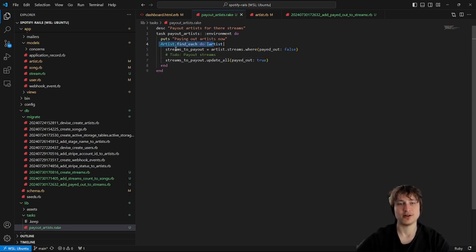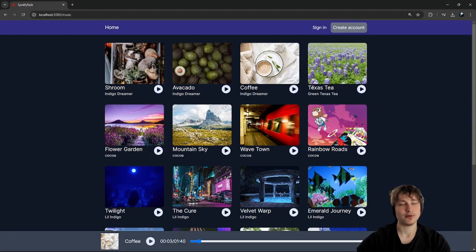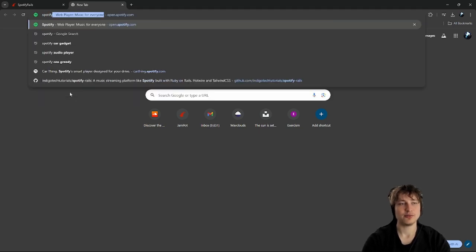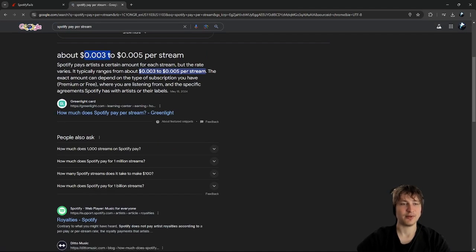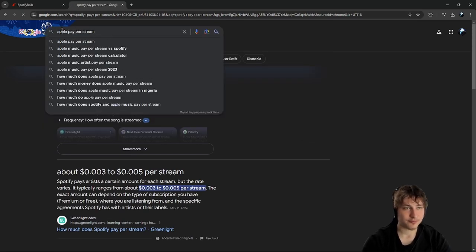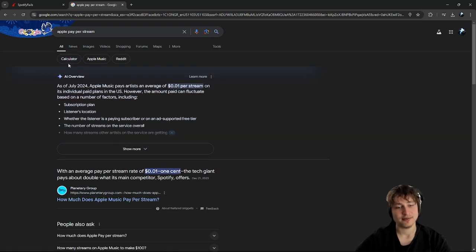Now the important part: how do we pay out the streams with Stripe? First we calculate how much money to pay, which depends on our algorithm — how much per stream. Spotify pays around 3 millicents per stream, which means you need about a million streams to earn meaningful money. Apple Music pays one cent per stream, claiming to pay double their competitors.